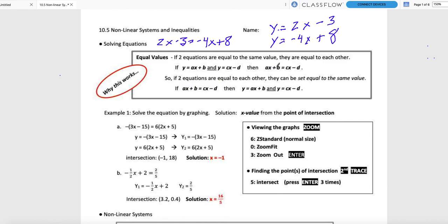So if ax + b equals cx - d, I can rewrite these so that this piece is equal to y and this piece is equal to y. Anything that starts with y equal, I can put in the calculator. And if I have both in the calculator, I can find the point of intersection, and that is going to solve the problem for me.